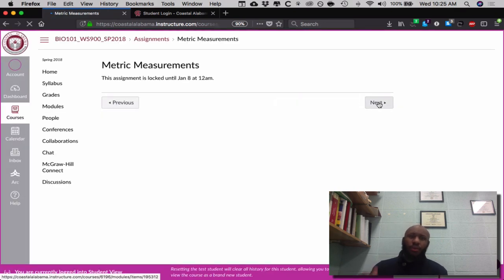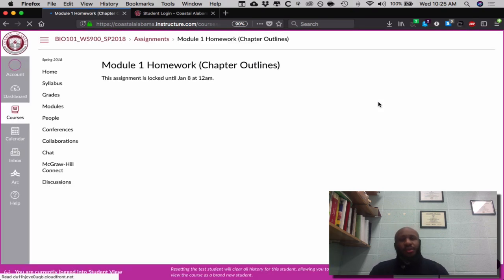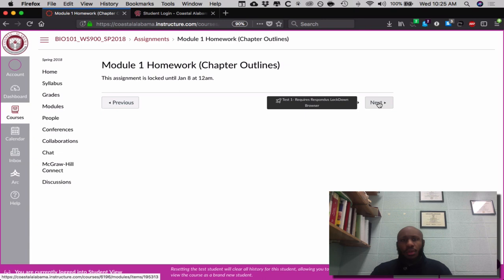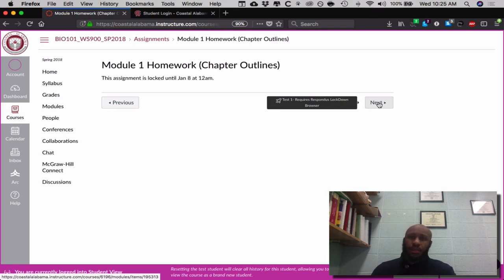Then I'll go here to homework. Each module there will be a homework assignment that you all should upload. This, as well as all homework assignments, will be uploaded to trainingin.com. Since it's not yet open you cannot see it, but you simply upload your file here as instructed to do so.